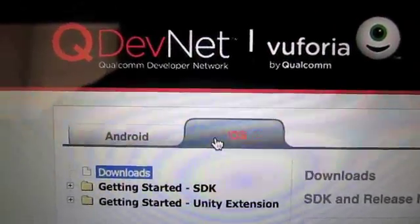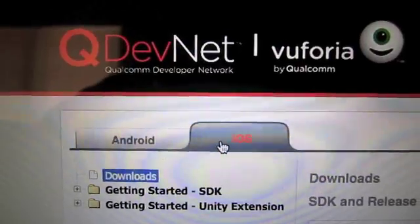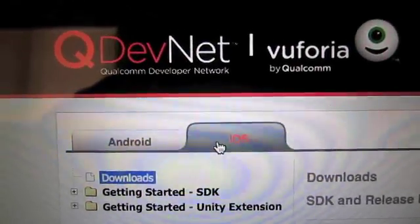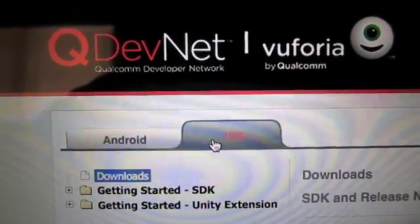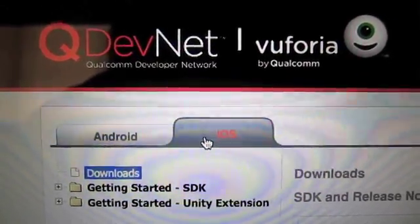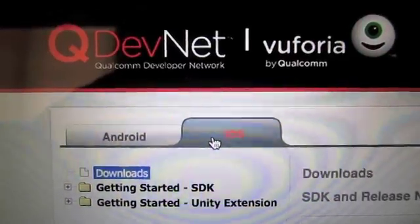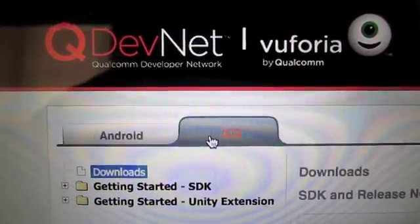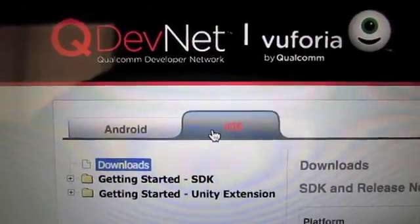Hi, today I'm going to show you the Vuforia Augmented Reality API by Qualcomm.